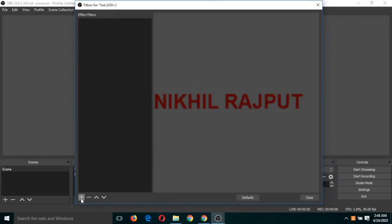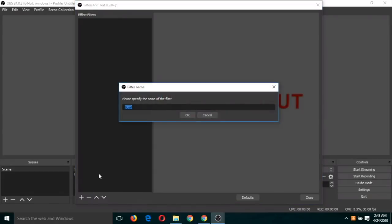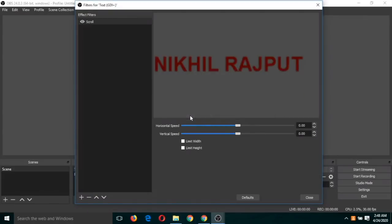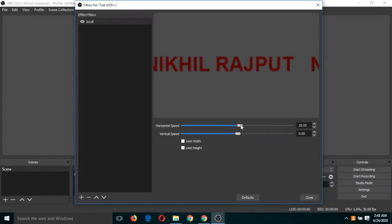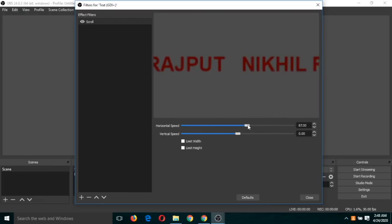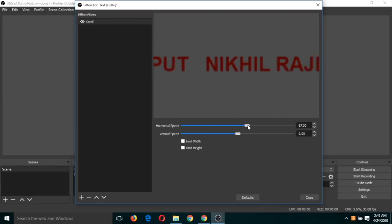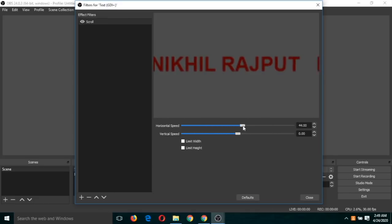And click on this plus button and click on scroll. Okay, now you can put some effect on this text. So if I select this, then the text will stop scrolling. You can control the speed.